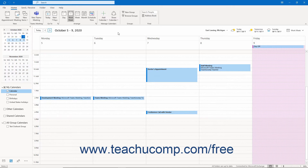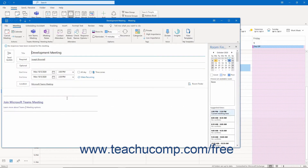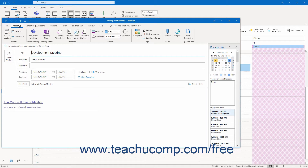To attach a OneNote notebook when creating a meeting, appointment, or event in Outlook, open the calendar folder in Outlook, then create the Meeting Request, Appointment, or Event as normal. Then click either the Meeting, Appointment, or Event tab of the ribbon in the respective window if needed.